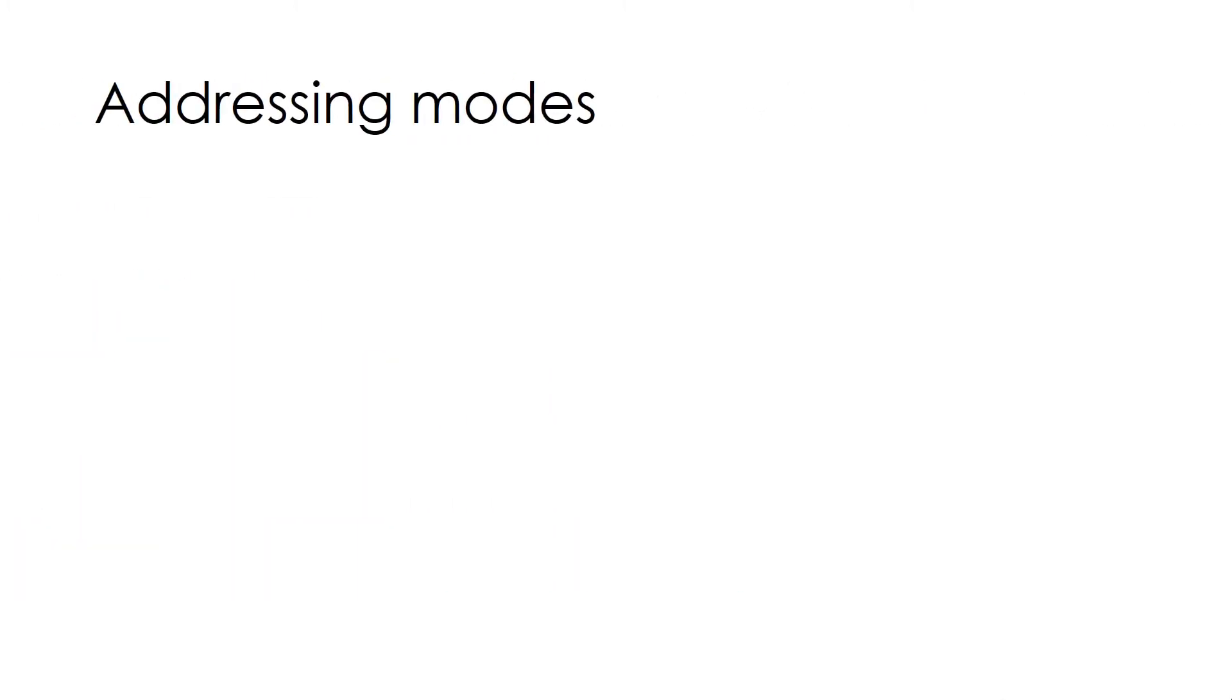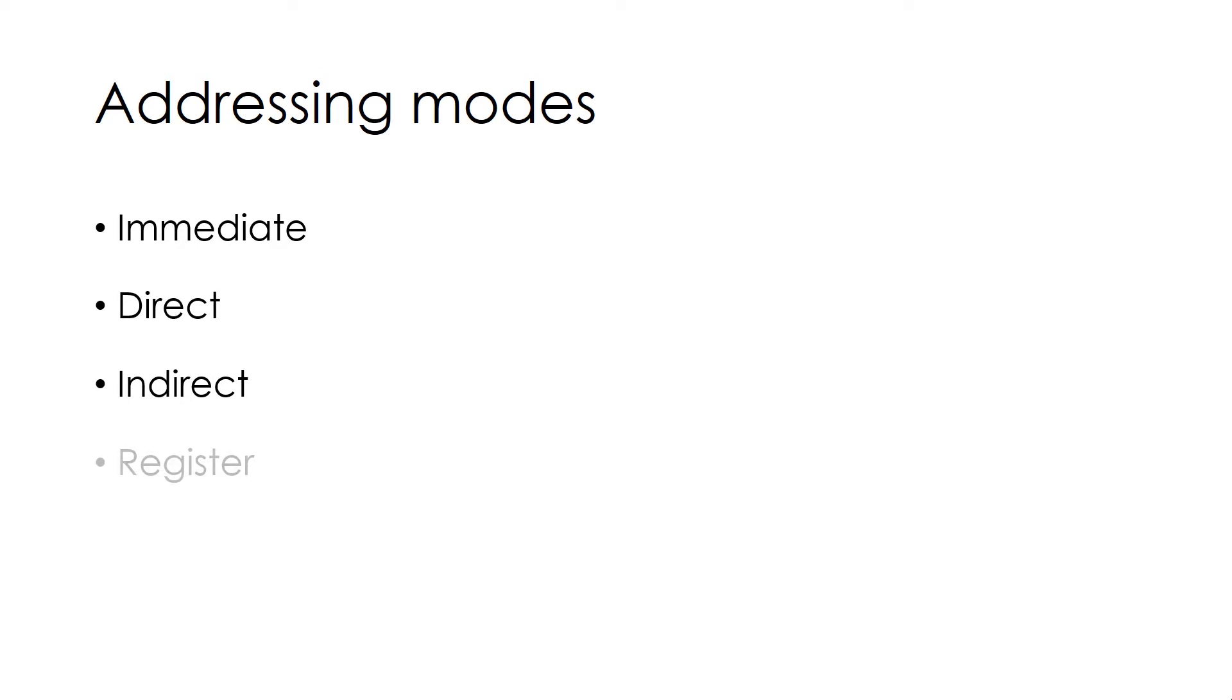Which Addressing Modes we are going to cover in this part? Immediate, Direct, Indirect, Register and Register Indirect.